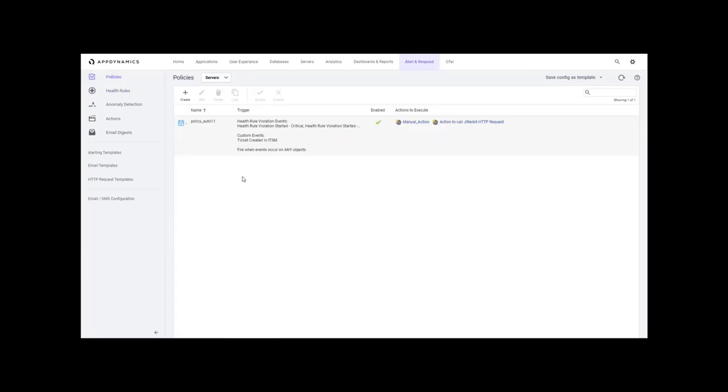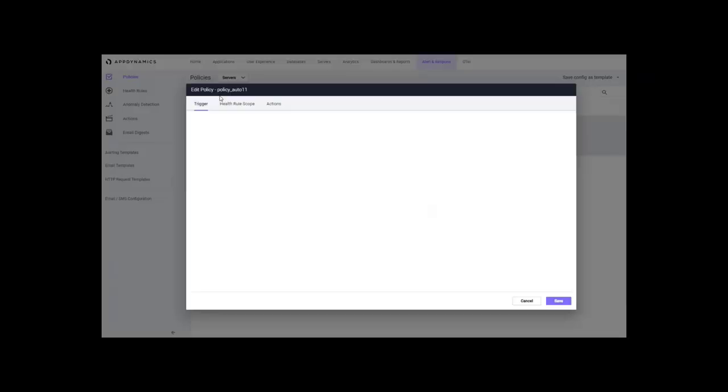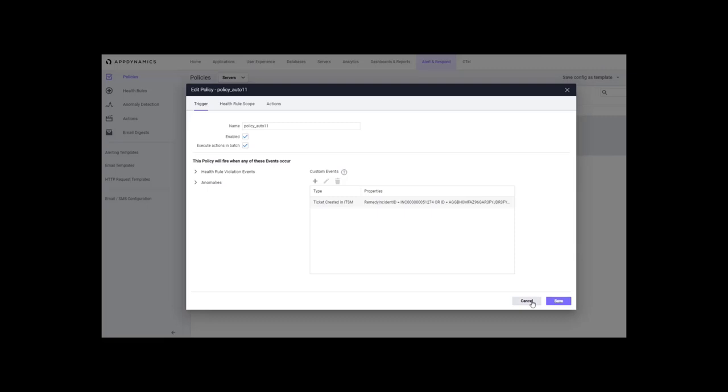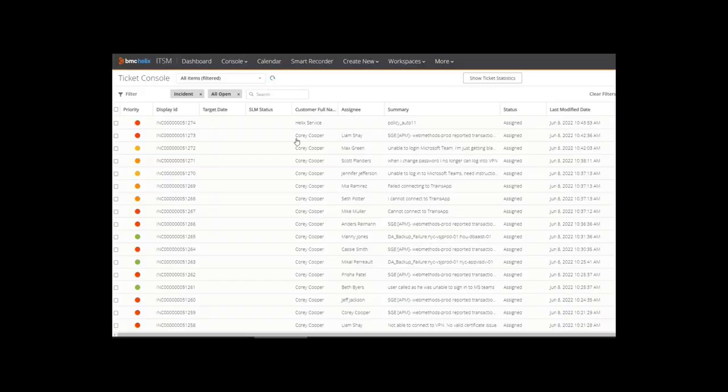Now, this alert will result in an incident on the ITSM side because of the integration template that we are using.